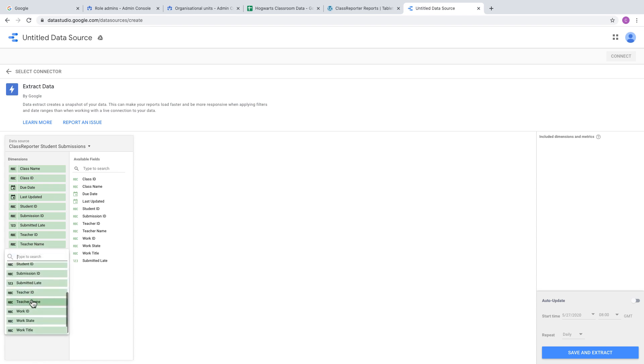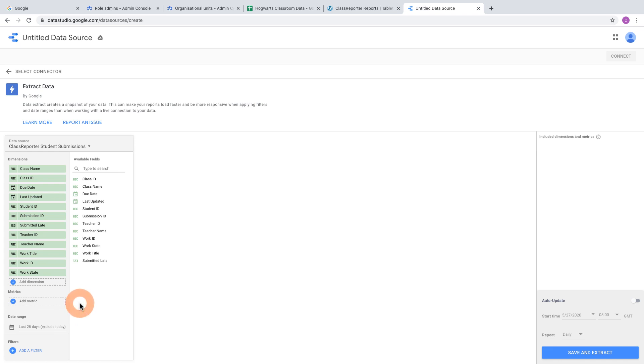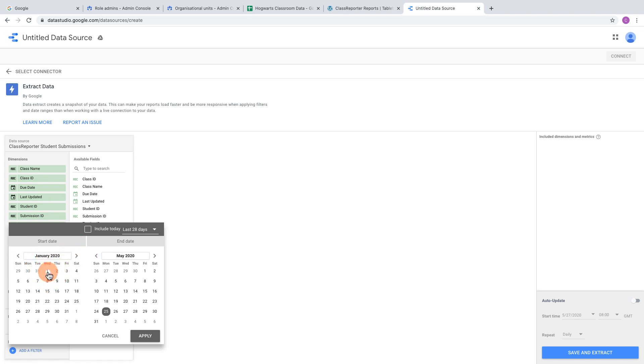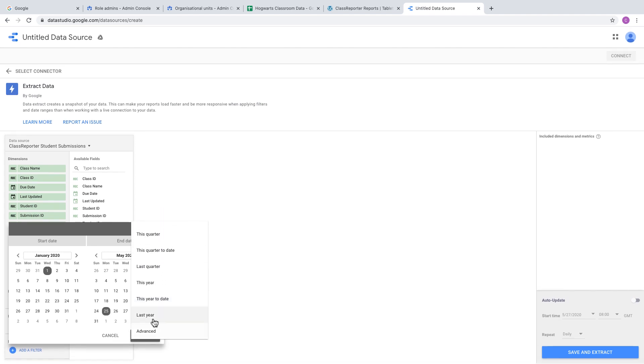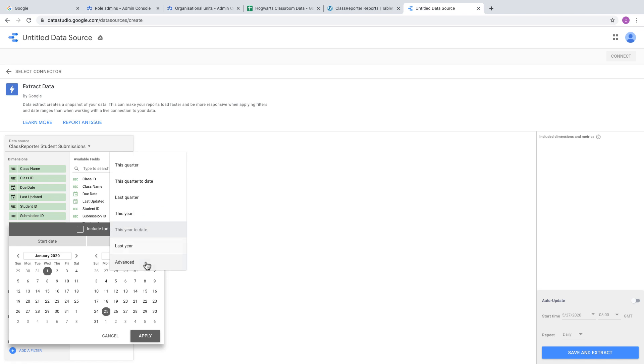Next, select the date range. The default is the last 28 days. In my example, I exported data from the beginning of the year, so you can select that specific date. However, it will only be fixed to today's date, so tomorrow it will still look at today. Instead, change the date option to This Year to Date, which goes from January 1st to the current date.